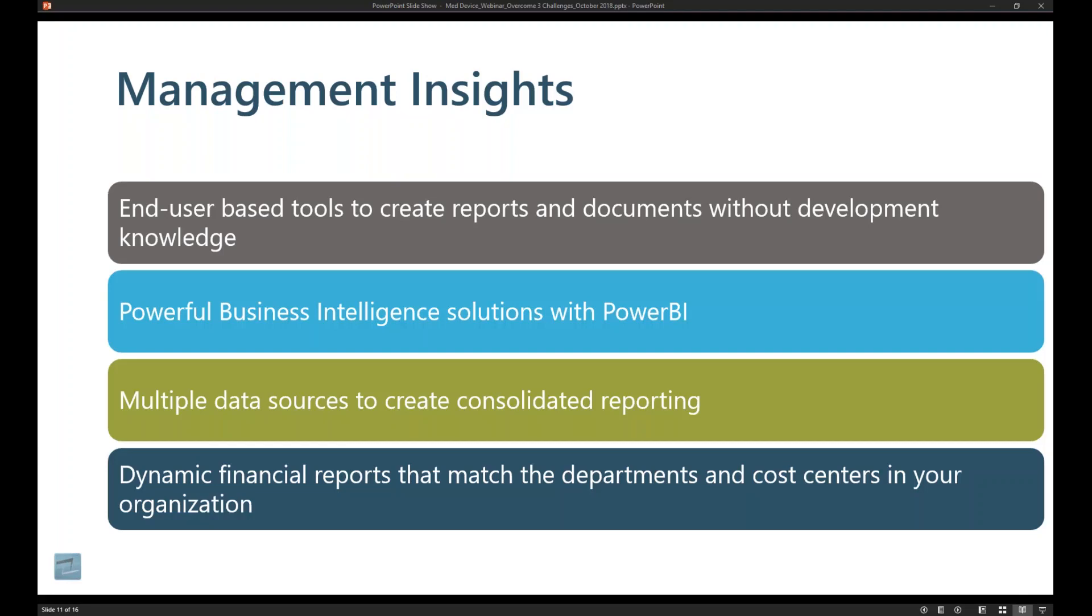So with Business Central, there's a whole shift in terms of how we actually access data and interact with data. We're moving away from these line level type reports that are generated to being able to interact with the data on demand within the system in a very quick and powerful manner.